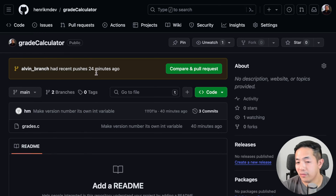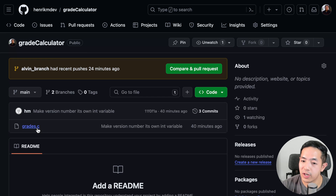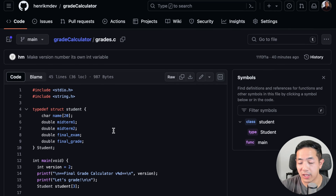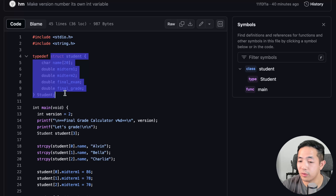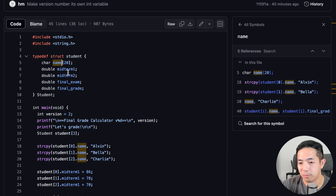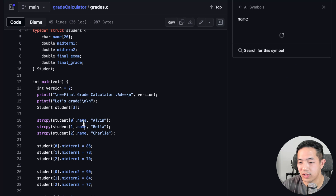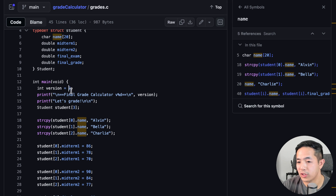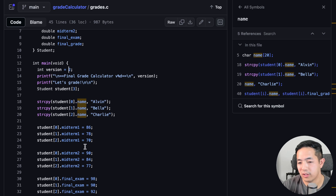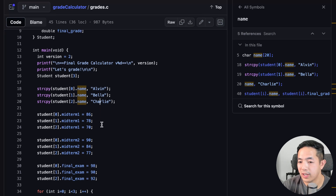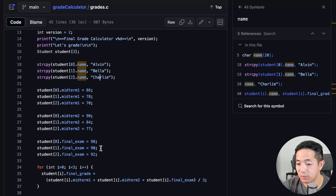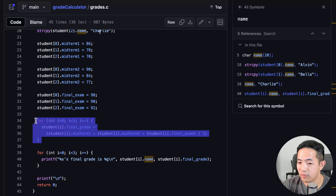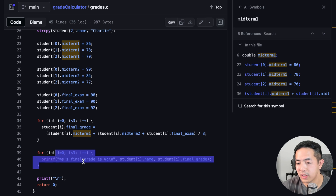Say we have this repository called grade calculator. If you look at grades.c, this is the file I covered in my last video when I gave my tutorial on structs. We have a struct called Student that has the student's name, midterms, and final exam, and it calculates the final grade. We have initialization, a version number - right now it's version two - and students Alvin, Bella, and Charlie with three midterm grades and a final exam grade. The final grade calculation is done here and then output.